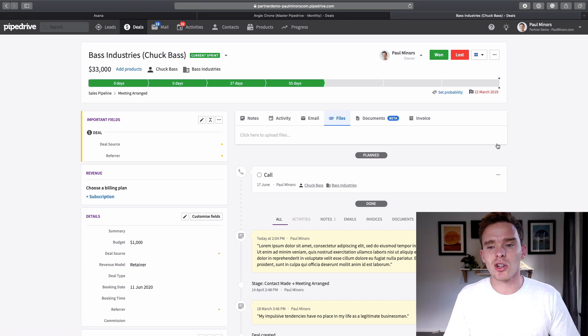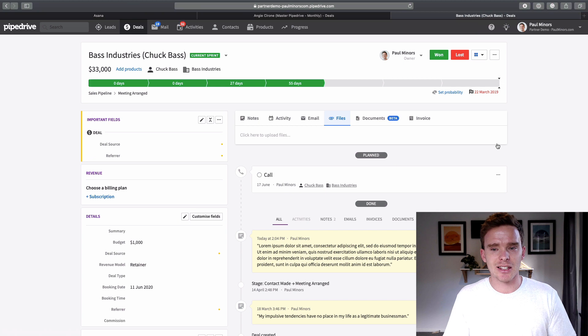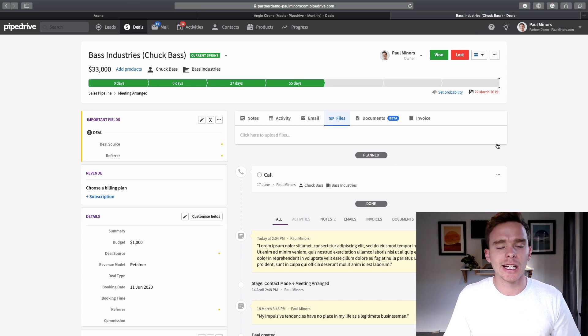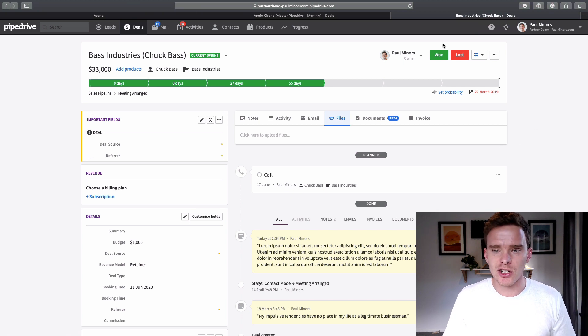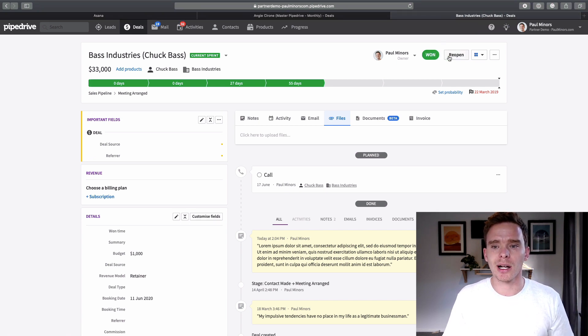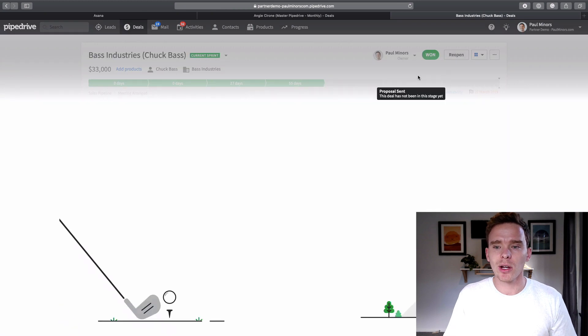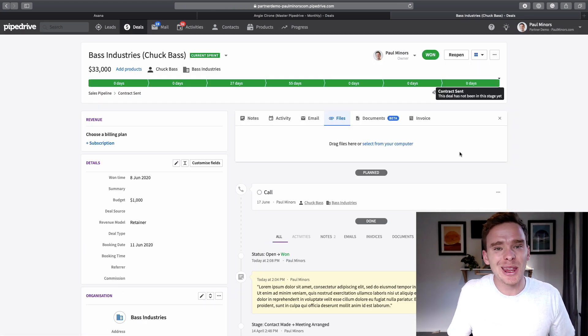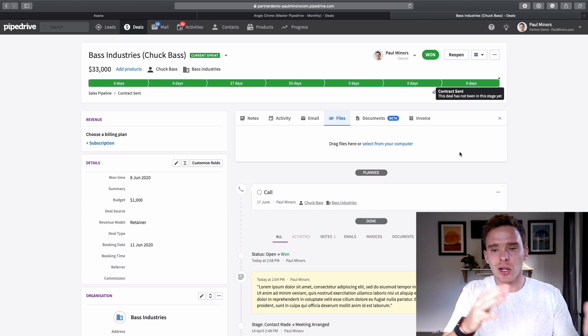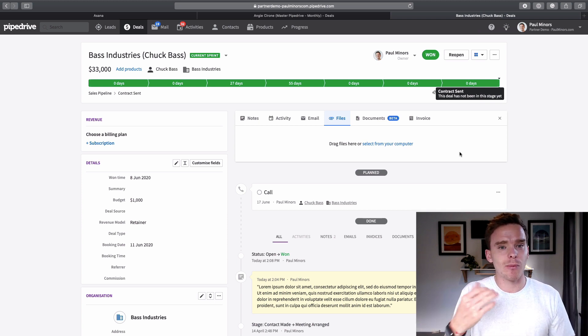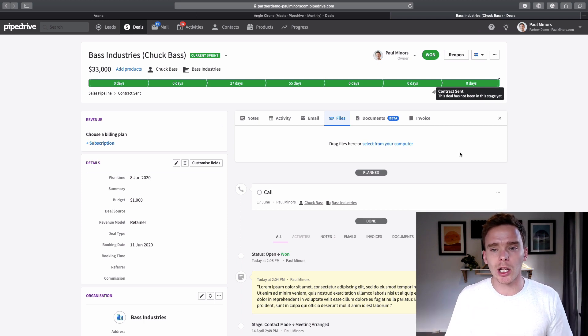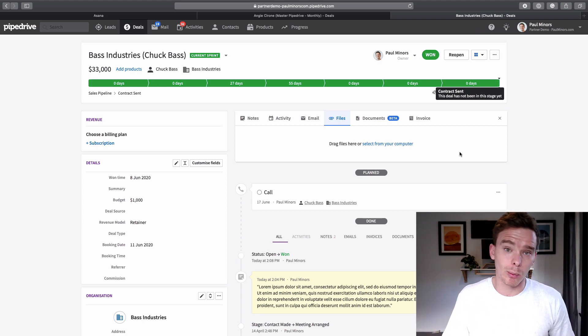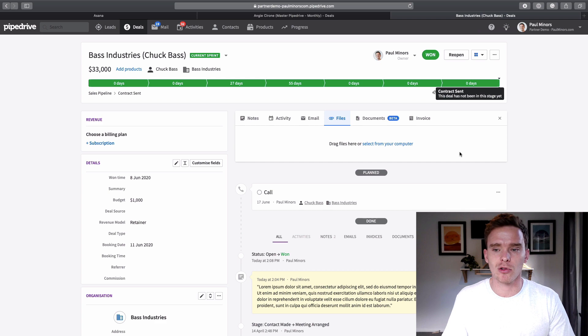It's funny, actually, sometimes I will talk to a client and they'll be looking at a deal. And they'll tell me, oh, that one's already won, they just haven't clicked the one button, or it might not even be in the correct stage. And so those are simple little things that you need to be doing, just keeping everything in the correct stage, marking things as won and lost, because actually that will impact the reports in Pipedrive as well.